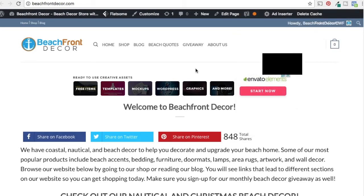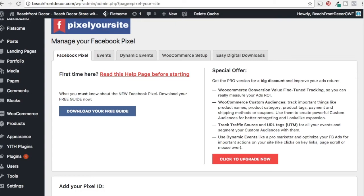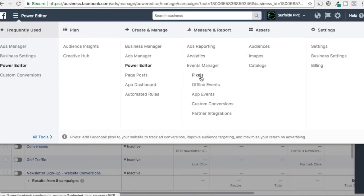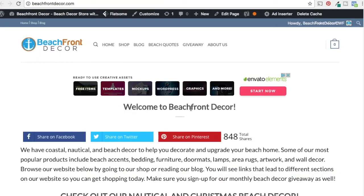That's all you have to do. Just add this plugin Pixel Your Site, get your pixel from Power Editor, go to Pixels under Measure and Report, set it up on your website by entering your pixel ID, and you'll be all set up to do retargeting or all sorts of things with your audiences.